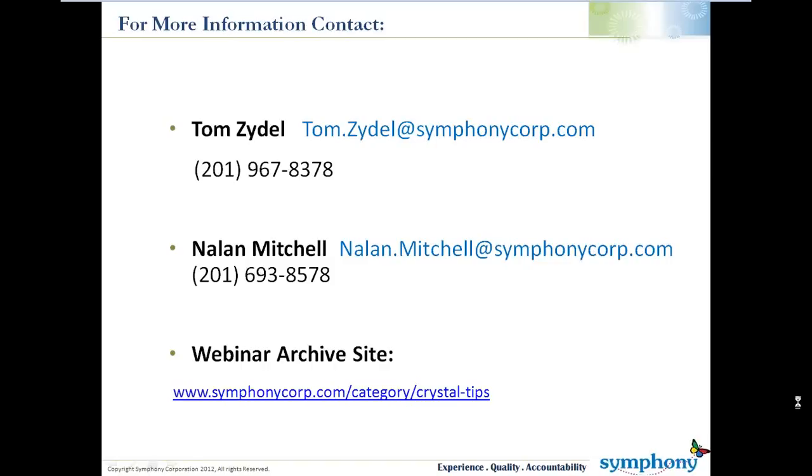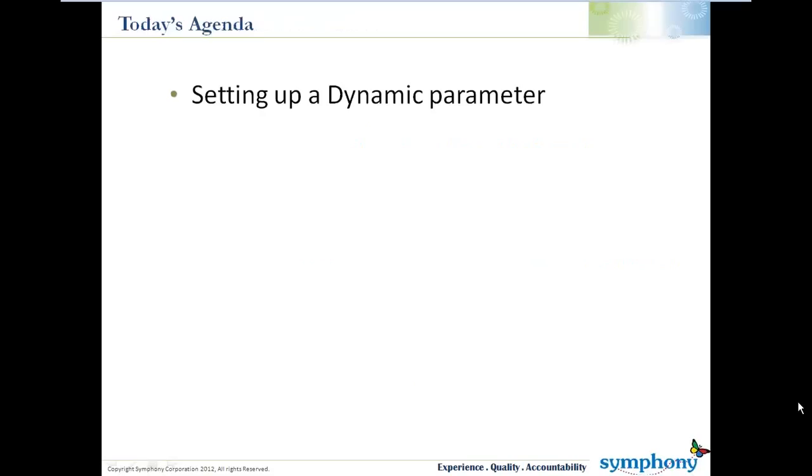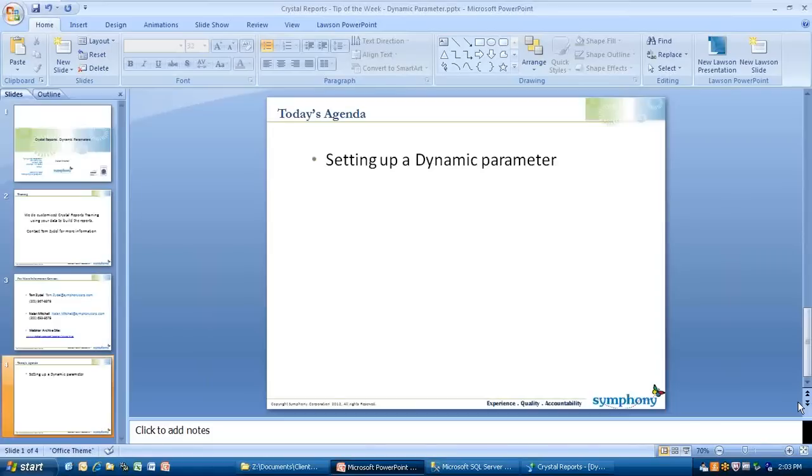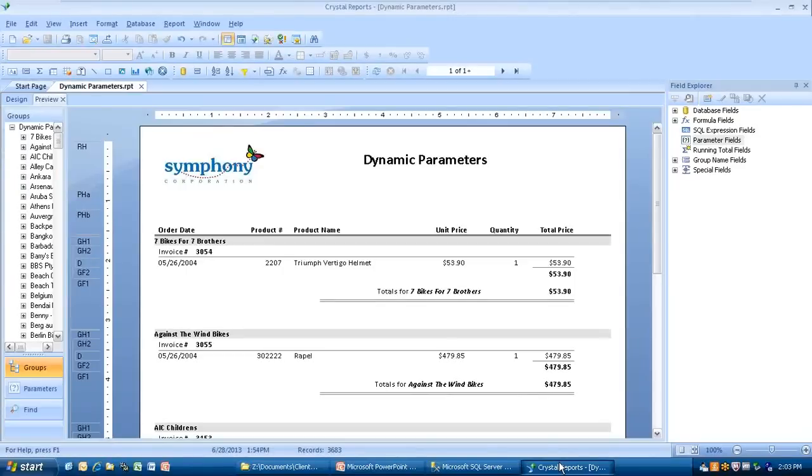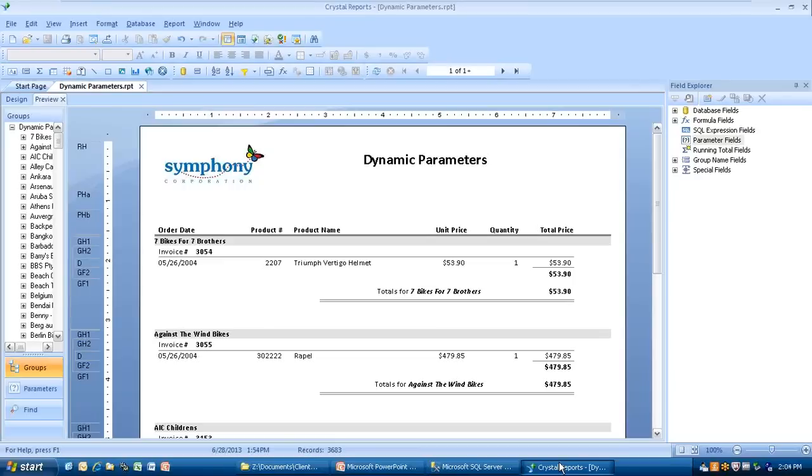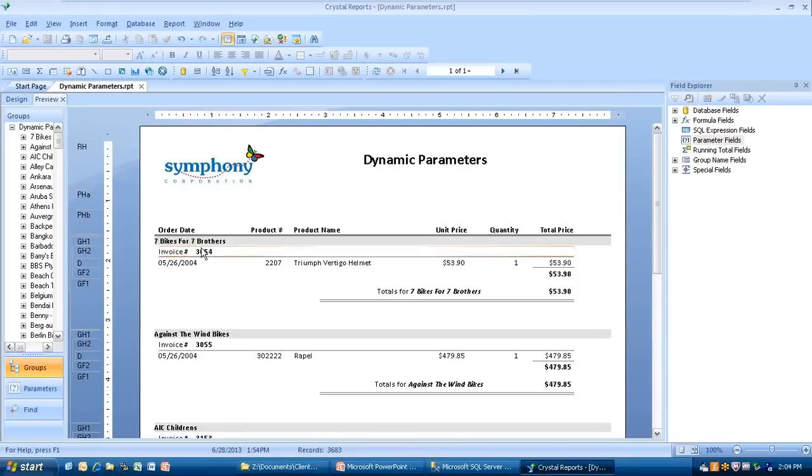We're going to look at building a dynamic parameter. Let's go to our Crystal report. We've got one already set up here, and we're looking at the database. This is the one that comes when you buy Crystal Reports. It's an Xtreme database, and we're looking at Seven Bikes for Seven Brothers, which is a company with invoice numbers.